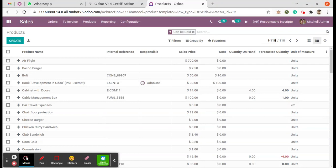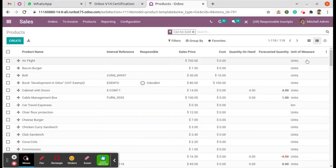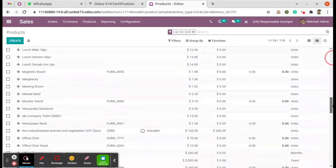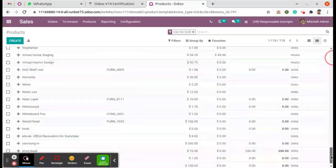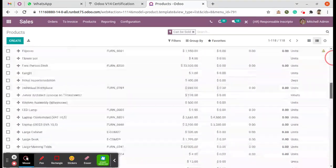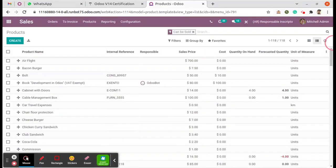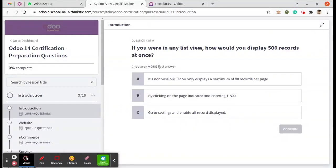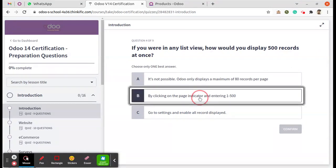So now if you're coming down, you can see the 118 records in a single page. So that is very simple by clicking on the page indicator and entering 1 to 500.